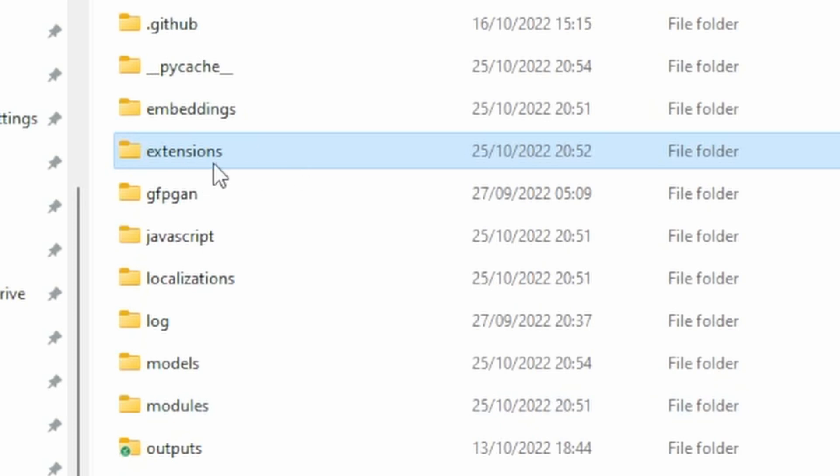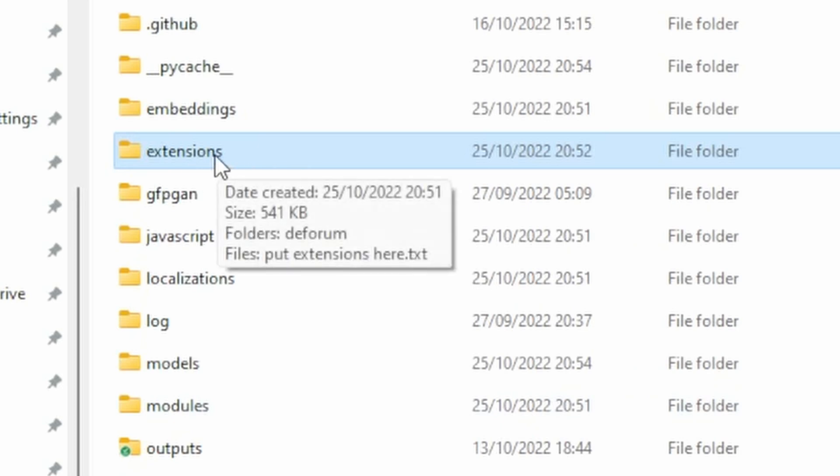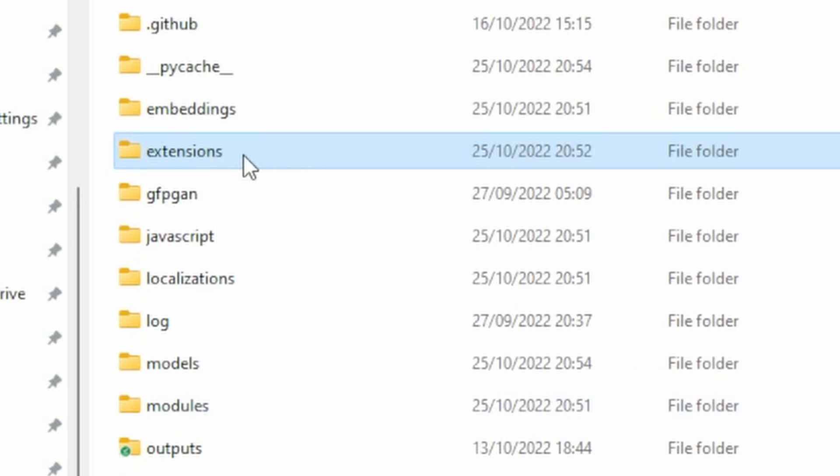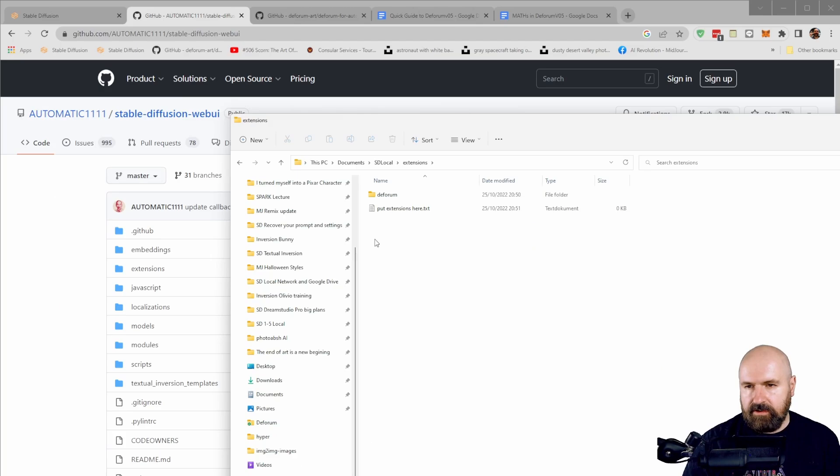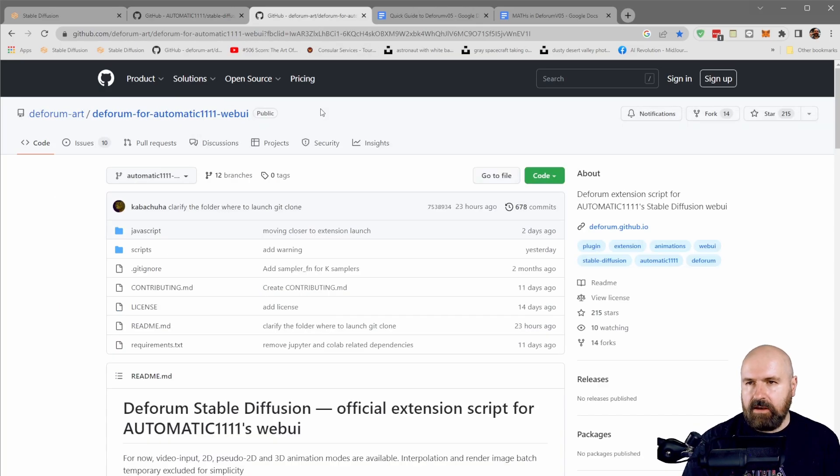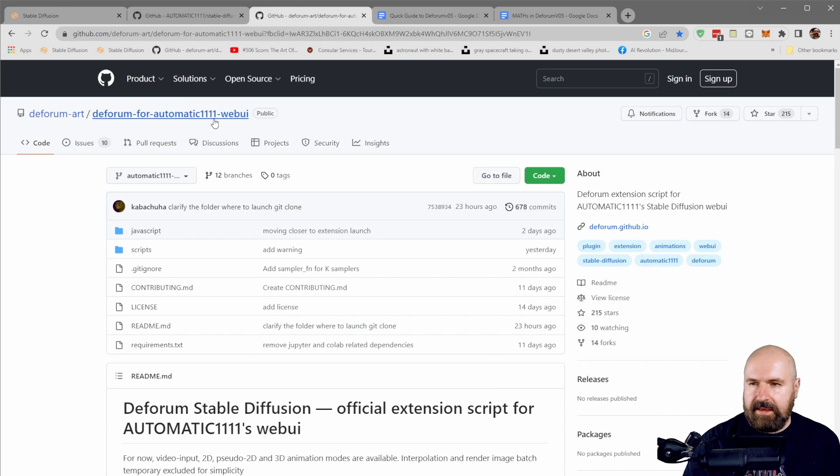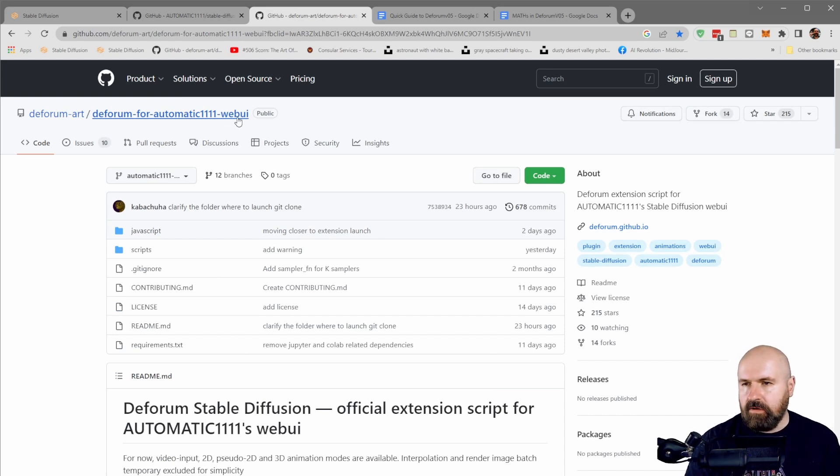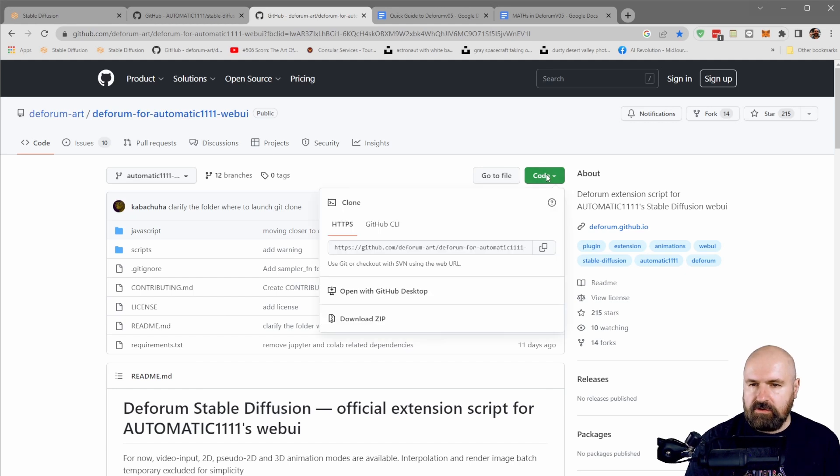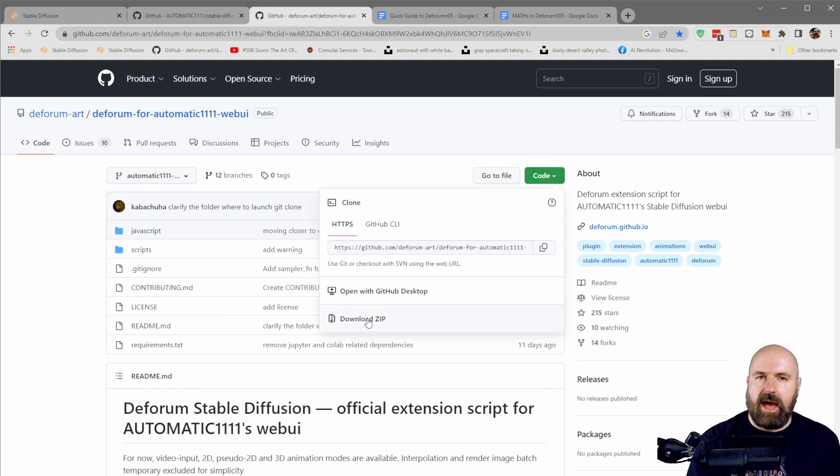You will see that you have a new folder in here called extensions. This is where that goes. So click on that to open that up. Then you want to go to the Deforum for Automatic 1111 webUI page. I will also link that below the video. And of course, you go here to code, download the zip and unpack that zip.